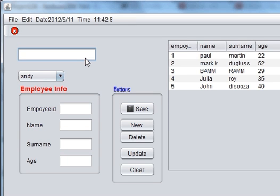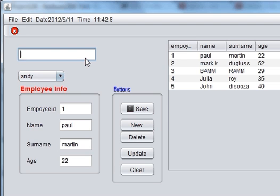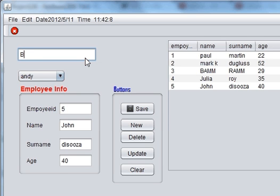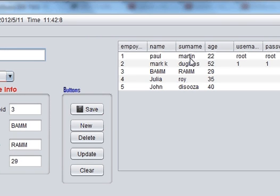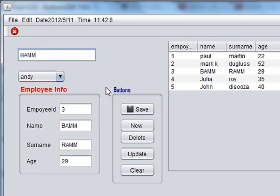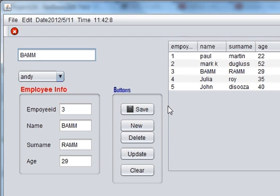We try to search Paul and we can see the data of Paul now. Search for John, we can see the data of John. Search for Pam, we can see the data of Pam. So in this way you can search your data in the search field. That was the tutorial on search.